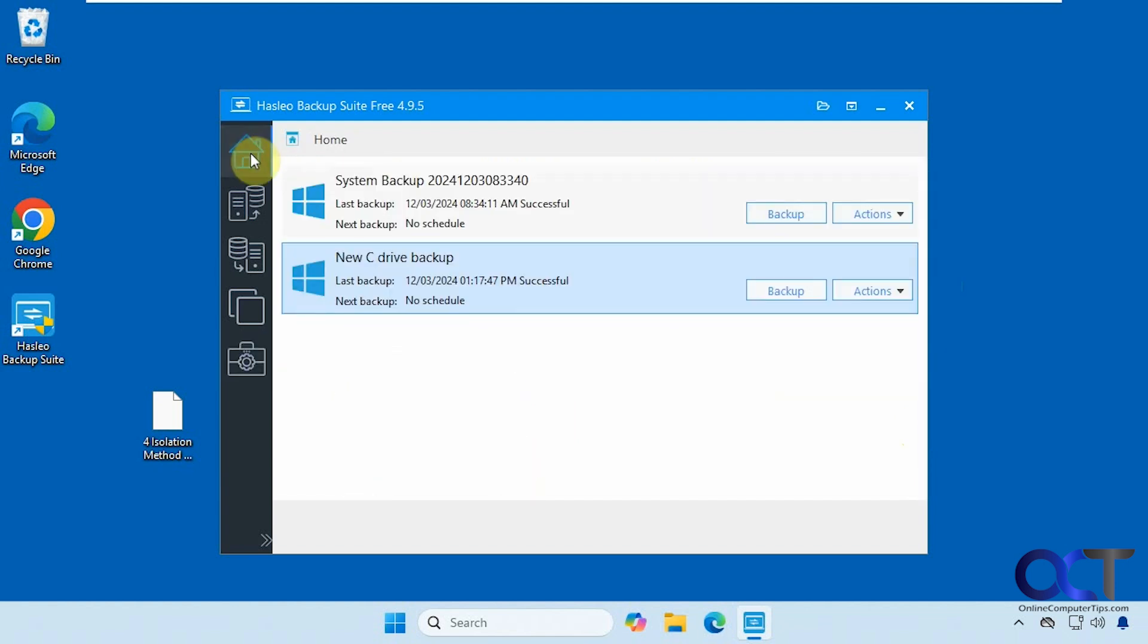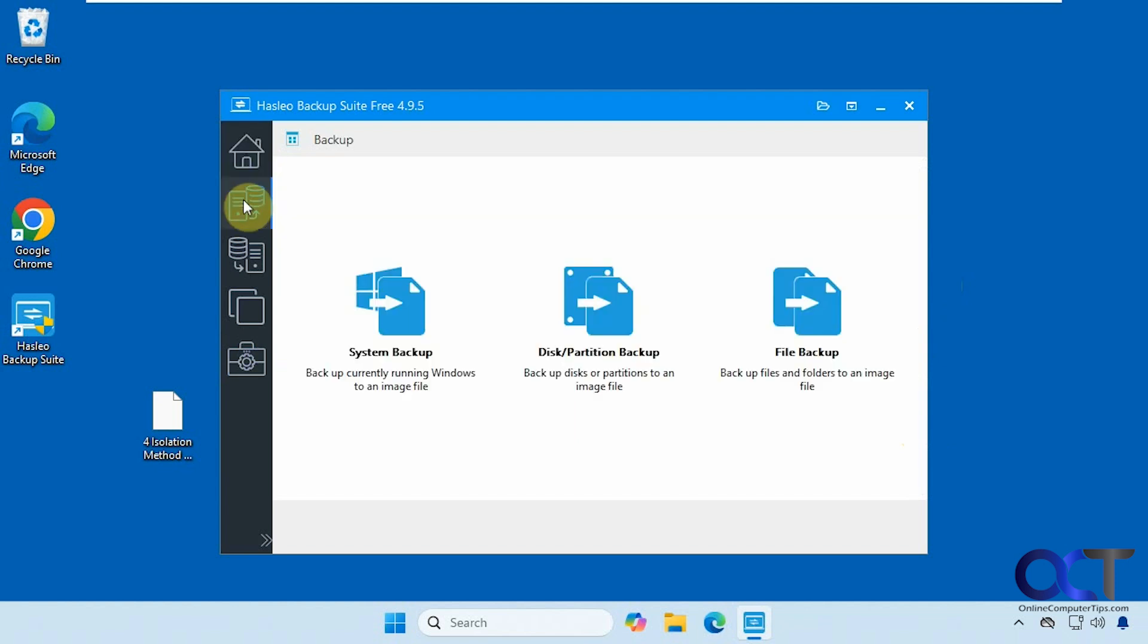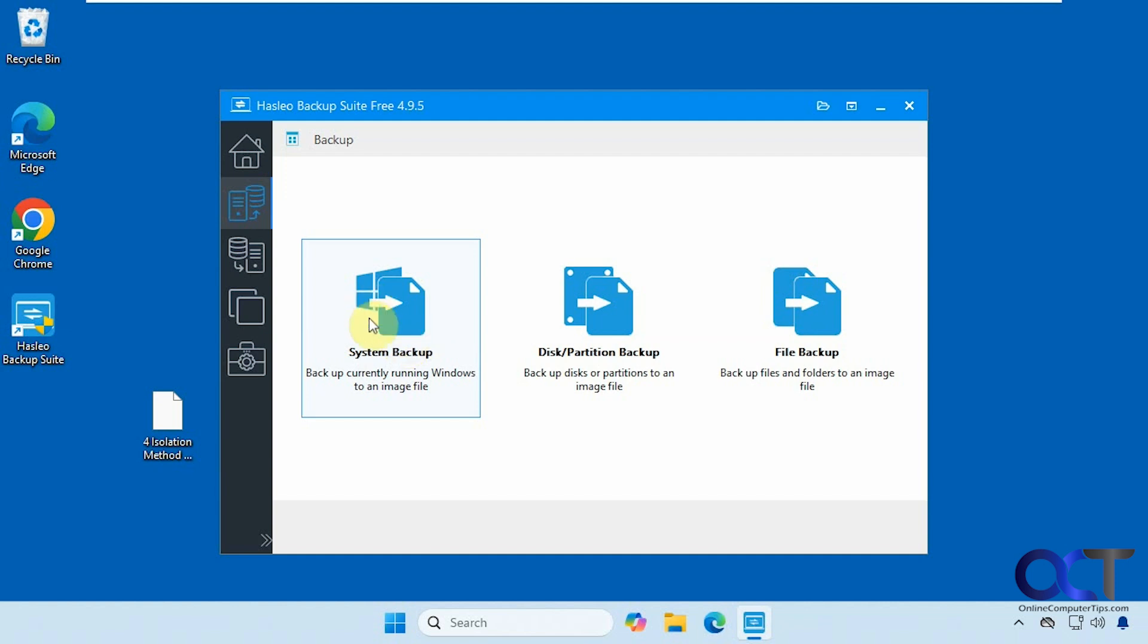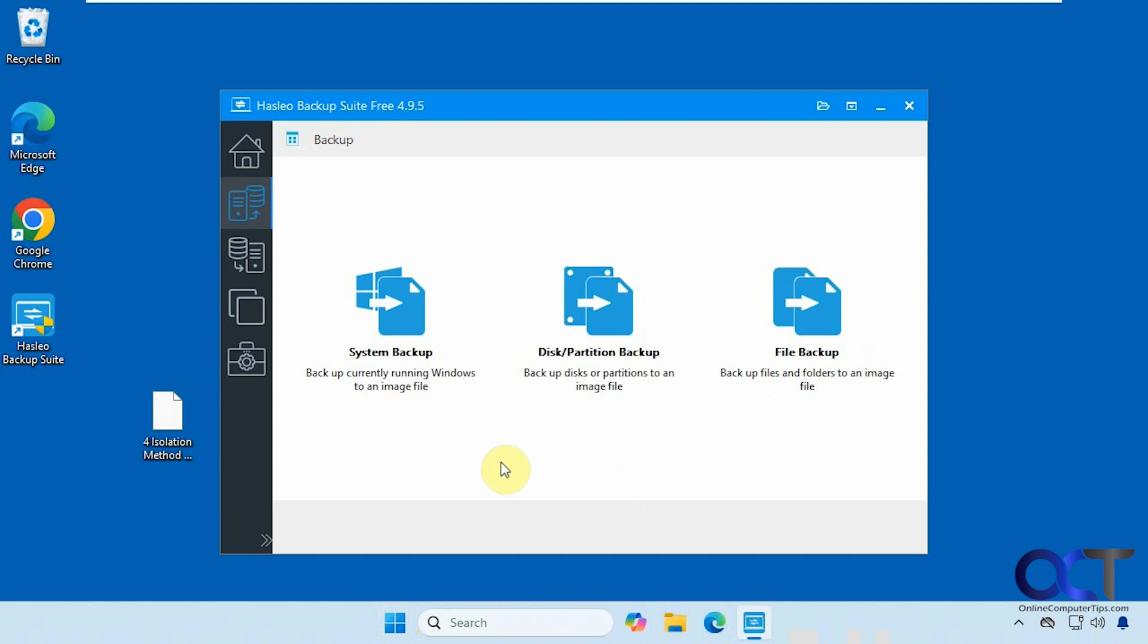Alright, so overall you could see it's a pretty nice program, especially for being free. So once again, you could do the system image backup like we just did, disk and partition backups and file level backups. Alright, so I'll put a link in the description where you could download AsLeo backup suite and then you could try it out for yourself. Alright, thanks for watching and be sure to subscribe.